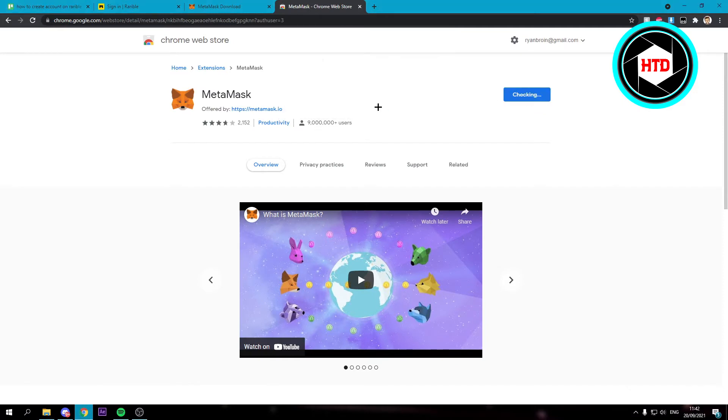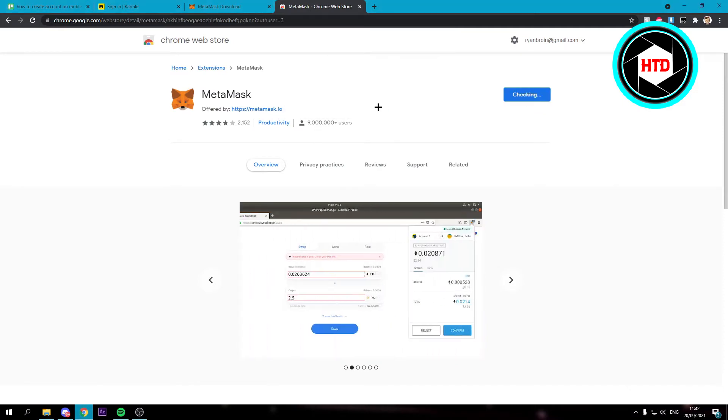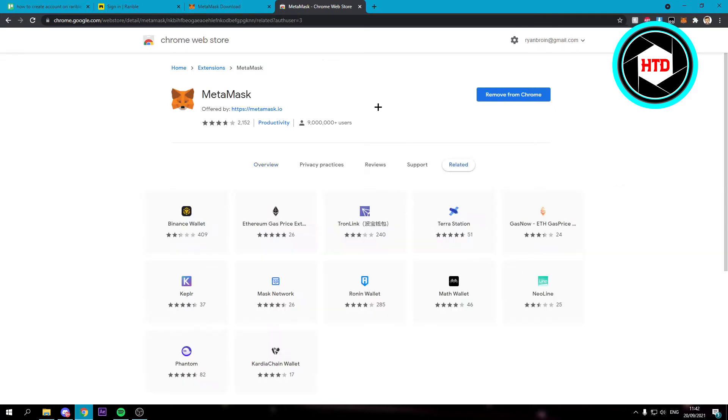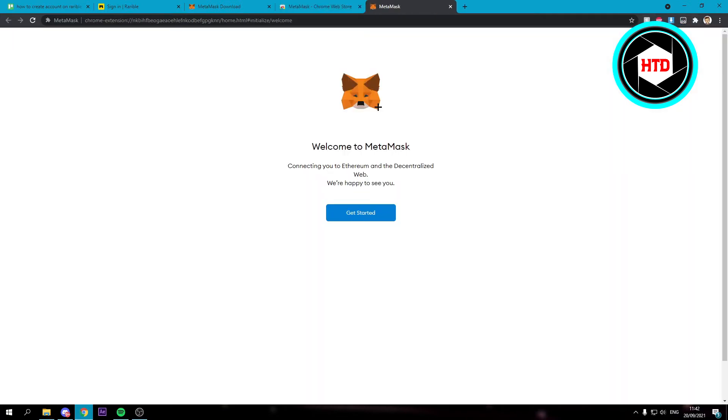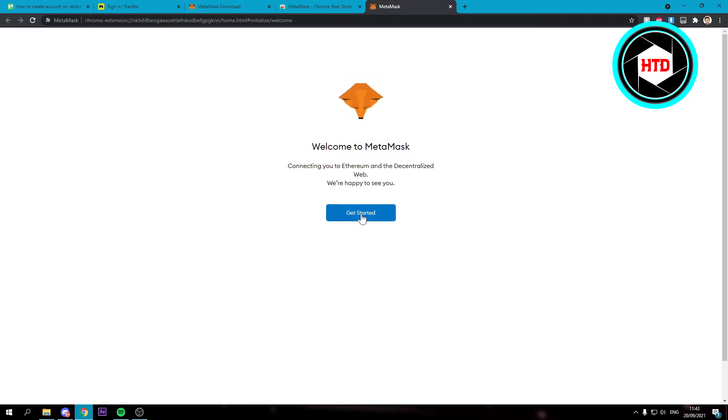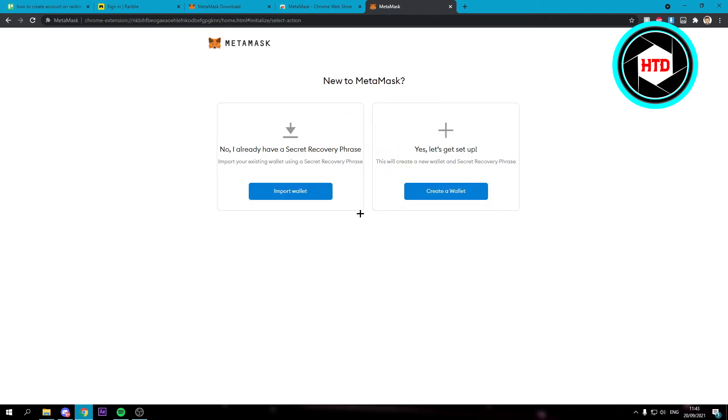And it's now adding it as an extension. So you'll just have to wait for that. And now we are logged in. So you want to click on get started.